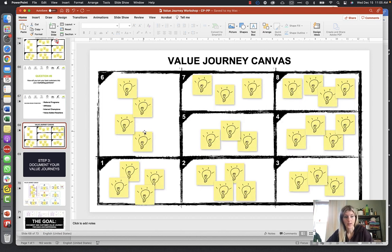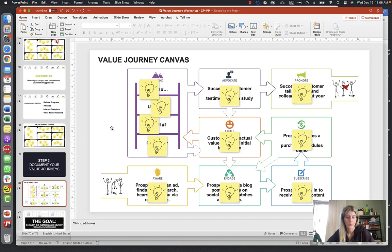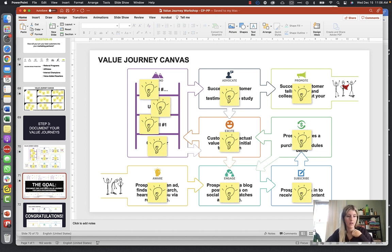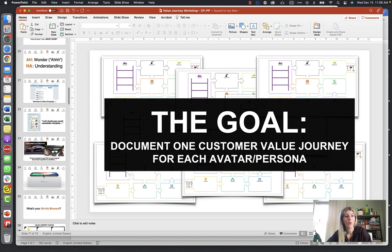Step three is to document your value journey. Print out the sheet or put it up on the whiteboard, then add sticky notes, hand write it, or type it out on the editable worksheet. The goal is to document one customer value journey for each avatar persona. By this point you should have already watched the Customer Avatar worksheet and training and created between three and five customer avatars and personas — go back through and create this value journey specifically for each one.